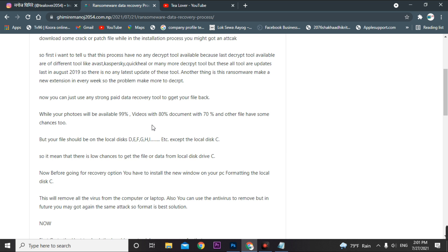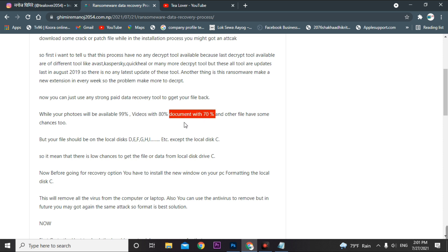The data recovery tool works for about 99% of photos, 80% for videos, and 74% for documents. For other file extensions, it may also work — that depends on the specifications of your computer and the data you have on your PC. I have clearly mentioned this in the blog also.